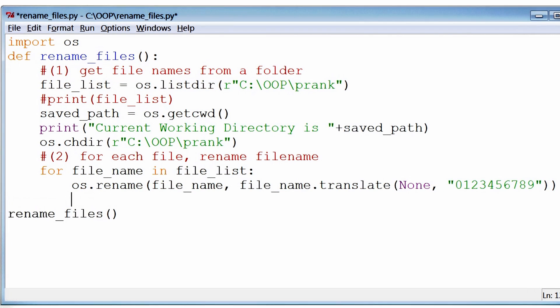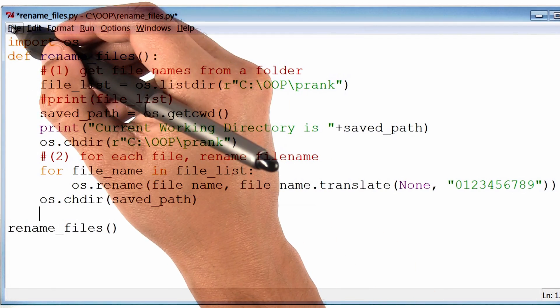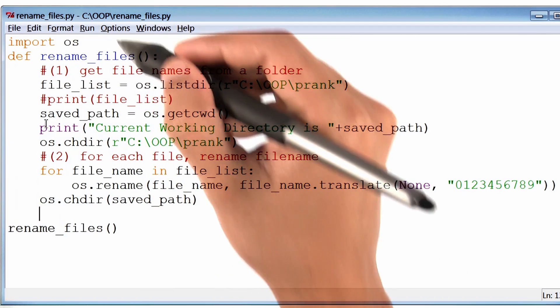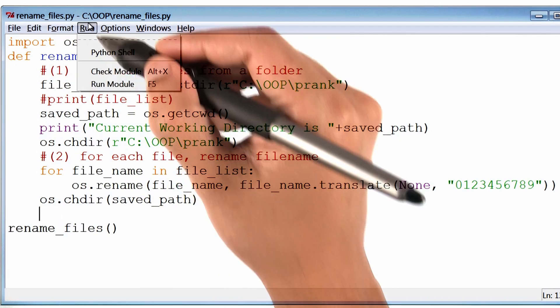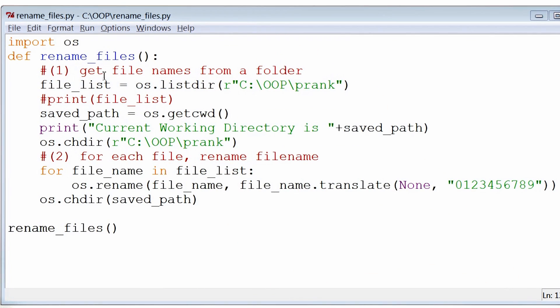Towards the end of the function, I will change the path back to how I found it. Let me save, and run the program one more time. The program didn't quite throw an error this time. But now I want to check to see if the files have actually been renamed.